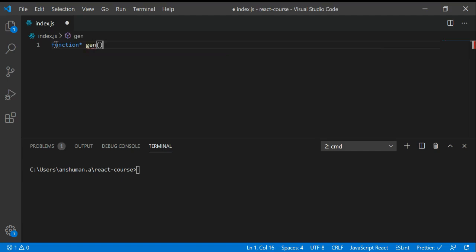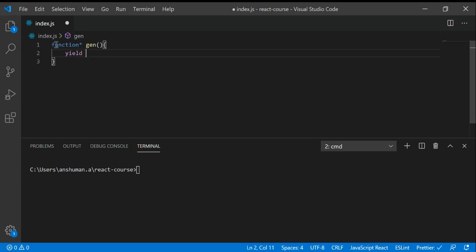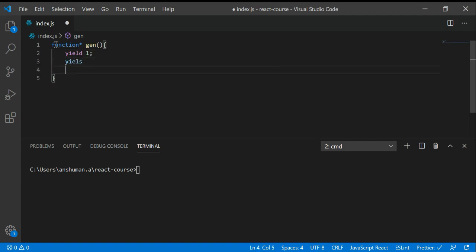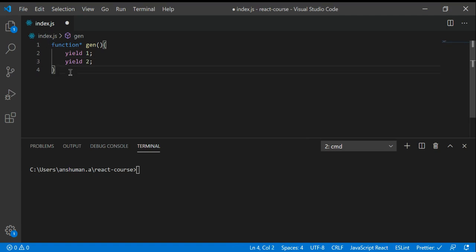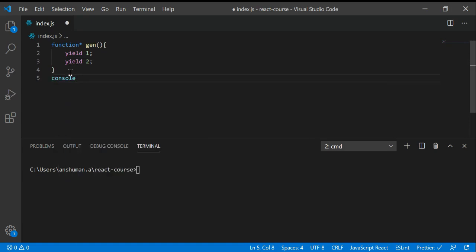I'm going to name the function 'gen'. If you're using this generator function, you have the yield keyword. I'm going to tell you what it does.